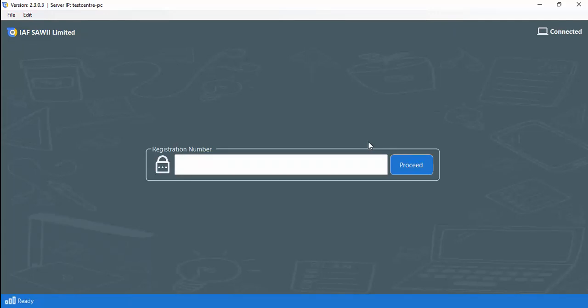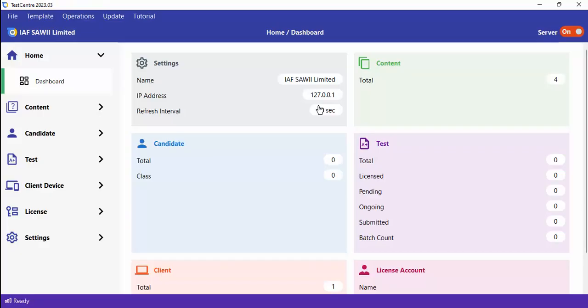Then we have the application that runs on the client — this is Test Center Client. This application is expected to be on all the client PCs connected to the server. It is on the client application that candidates get to take their exams. That's basically how Test Center is structured.